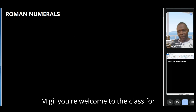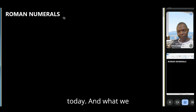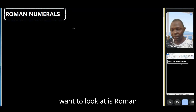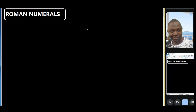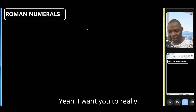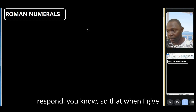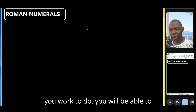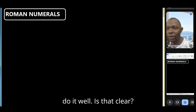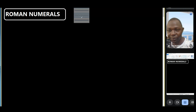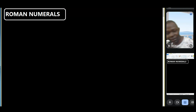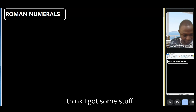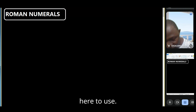Welcome to class. Today we're looking at Roman numerals. I want you to really respond so that when I give you something to do, you'll be able to do it well. Is that clear, Migi?